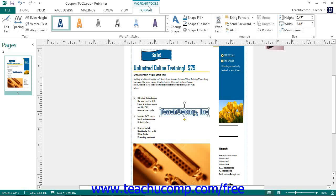However, there is a group at the left end of this tab called Text that is unique to word art. The buttons in this group allow you to make changes to the text displayed in word art. You can click the Edit Text button to reopen the Edit Word Art Text dialog box where you can edit the text if needed.